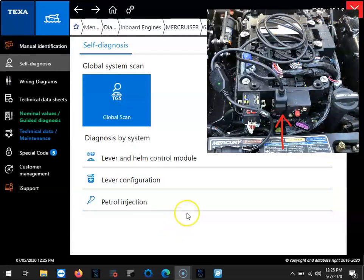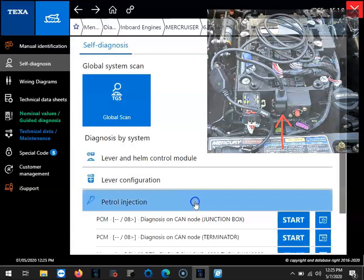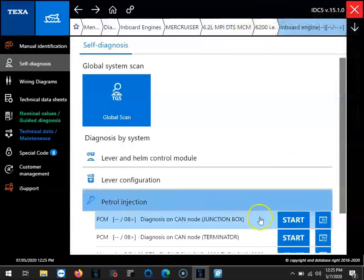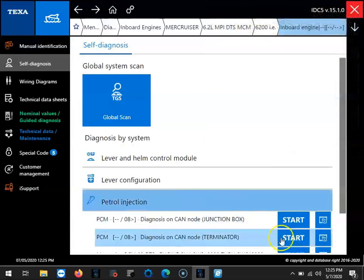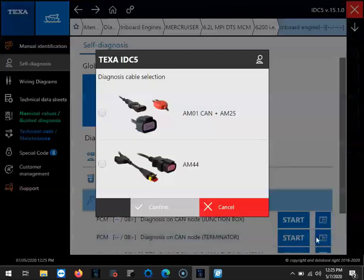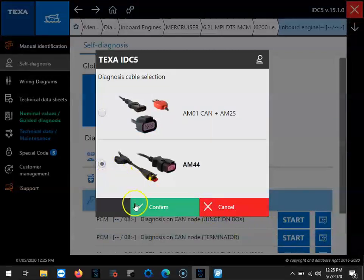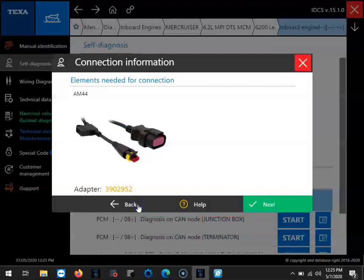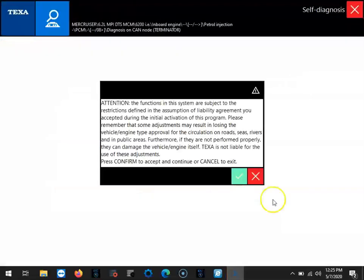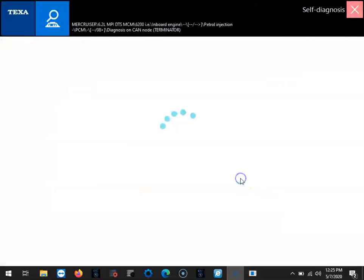I included a picture to see where we're actually connecting to that AM44 on that Terminator. If you come here to the film strip, you'll see there's two different cables you can use, the AM44 which we're using, or you can use the AM01 CAN plus AM25. Those are the older cables, but they work the same way.